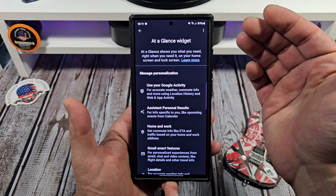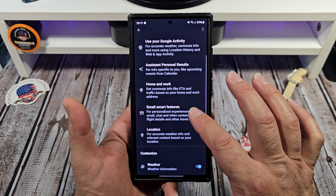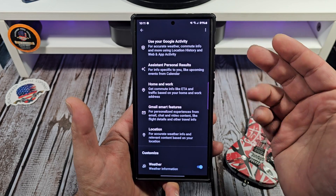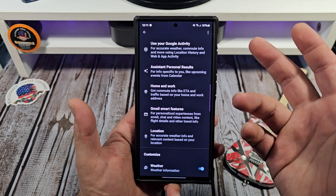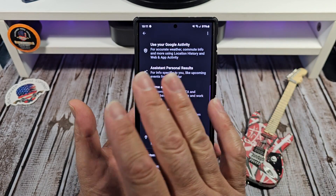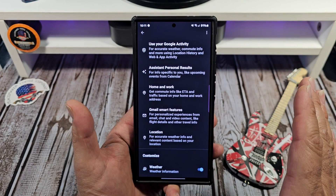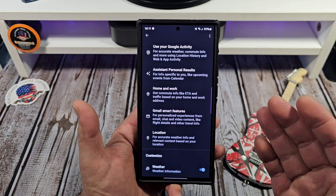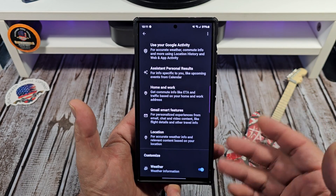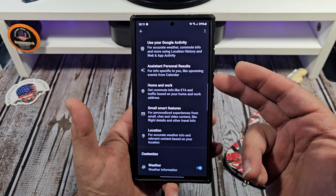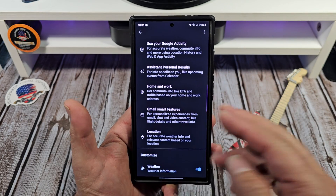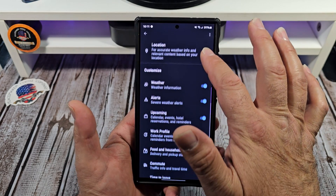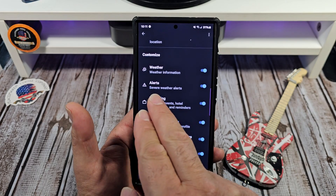You want to come here and look at 'Use your Google activity for account' — weather, commute info, and so on. Tap on that and activate everything. Your assistant personal results — I'm still using Google Assistant, not Google Gemini. Home and work: you can get your ETA and stuff like that.